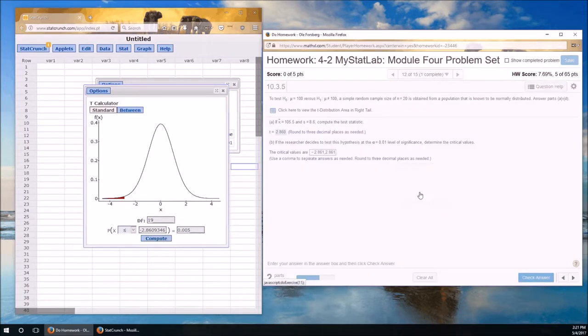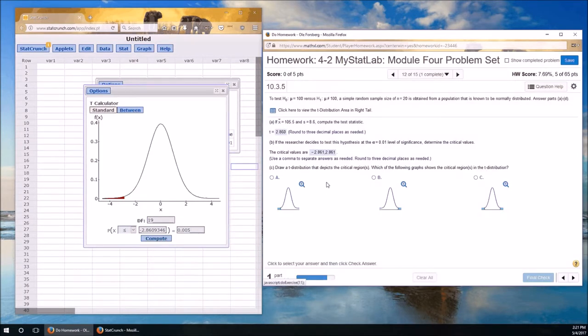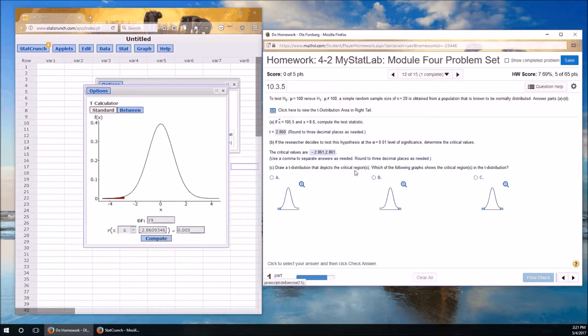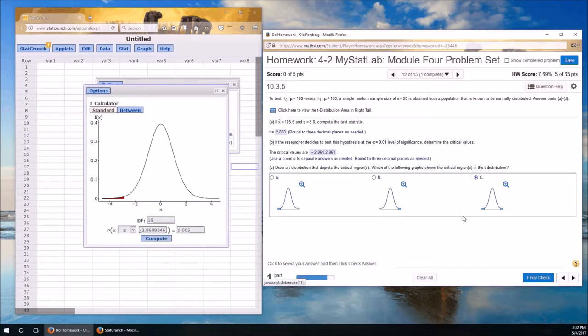And now we're going to draw the t-distribution that depicts the critical regions. We've only got the left side here, but this is two critical values. So we're going to have the left and the right. We're going to have coloration in two tails. So that's going to be C. It's a two-tailed test. Again, alternative is not equal to. Therefore, it is a two-tailed test.